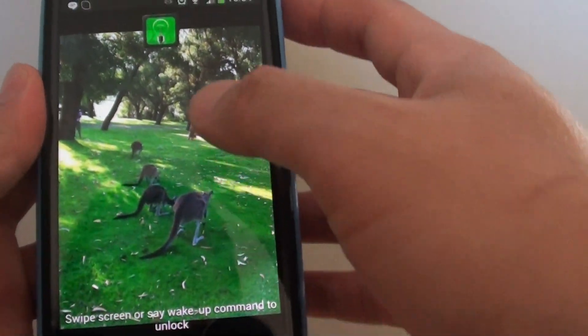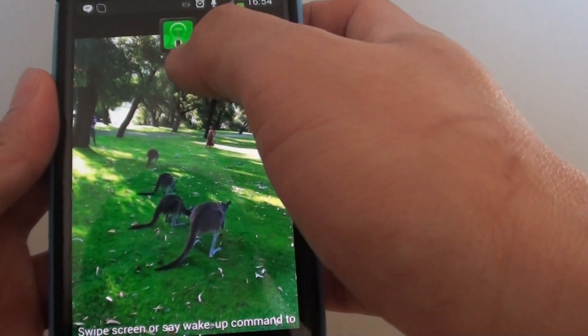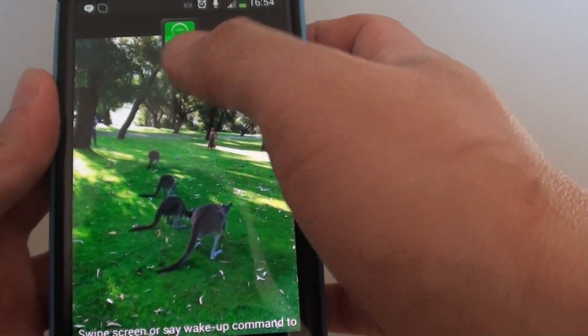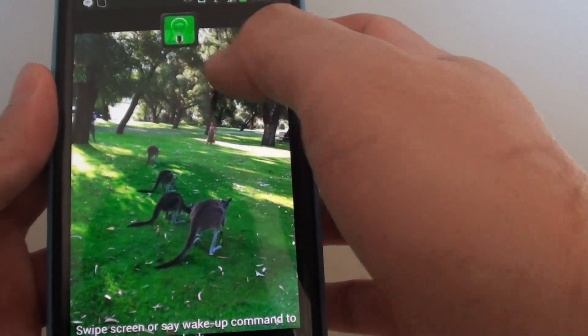When you turn off the phone and turn on again, you can see that the default widget will now be the one that you have selected.